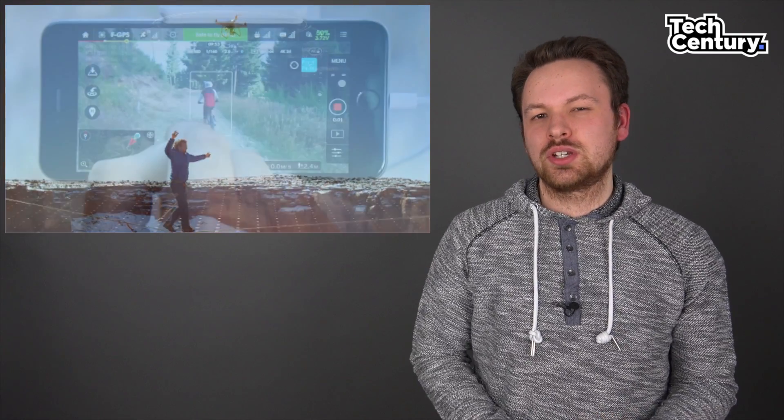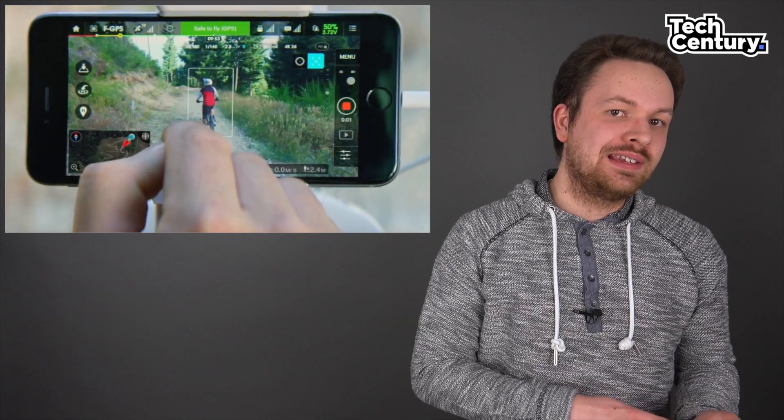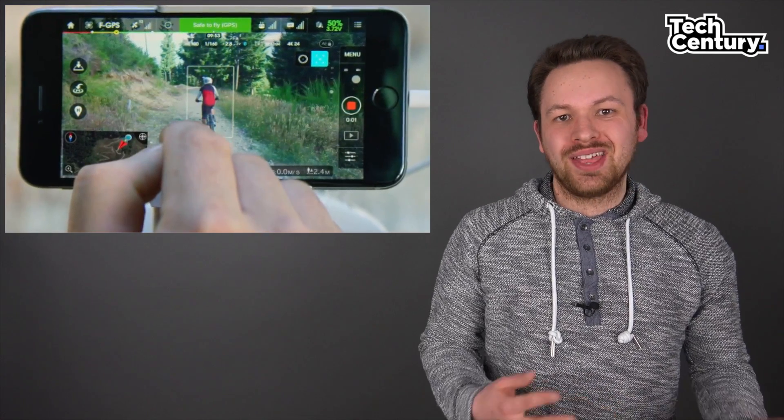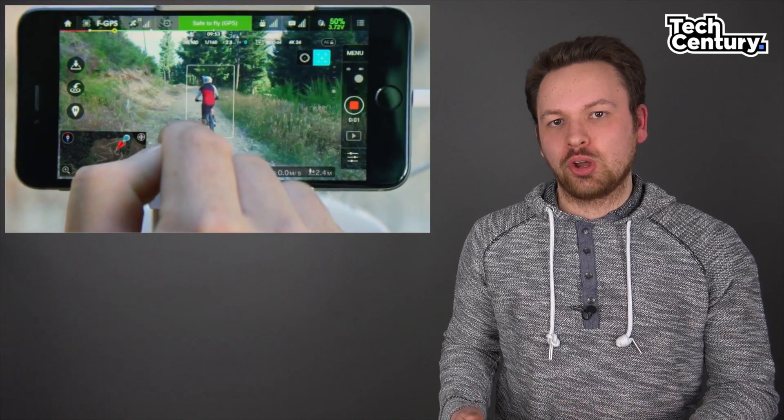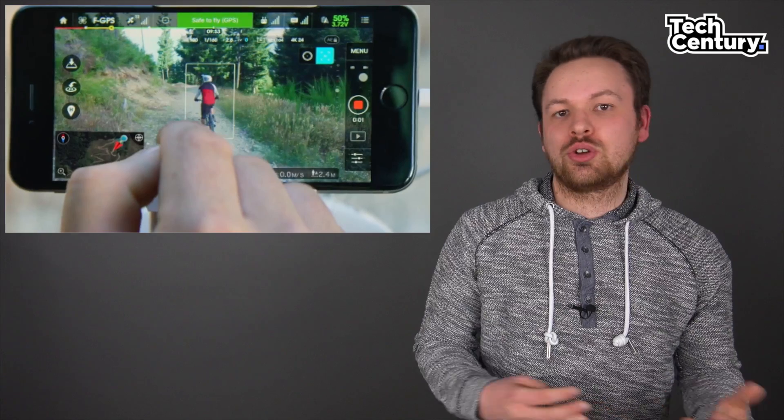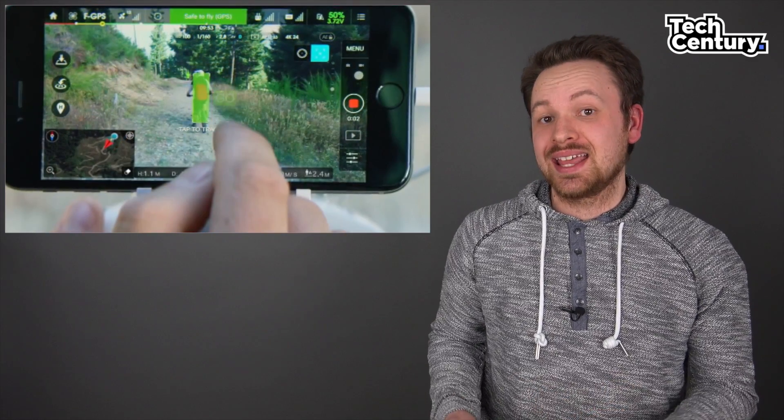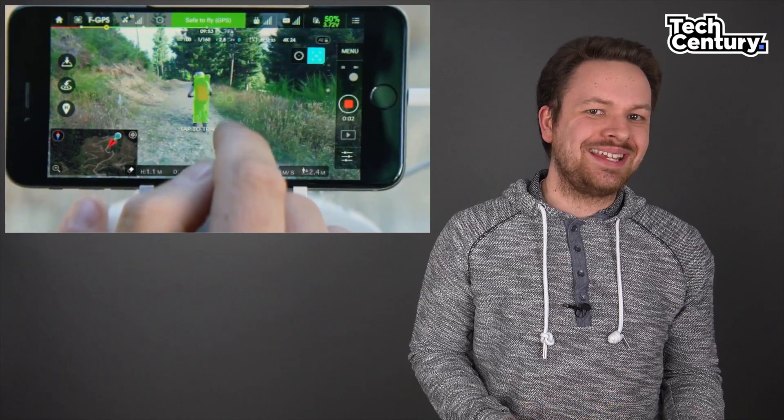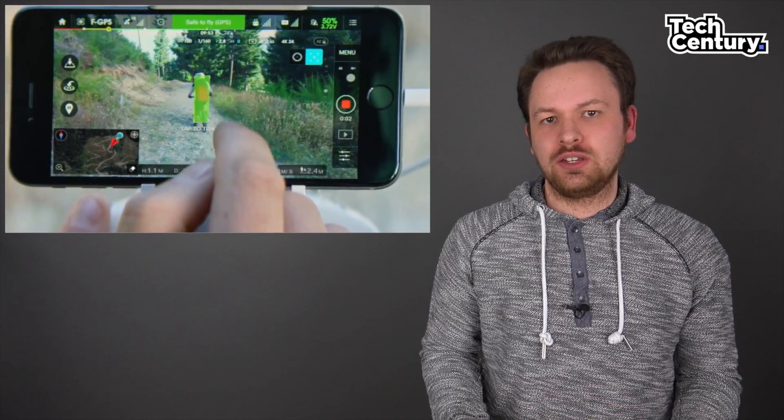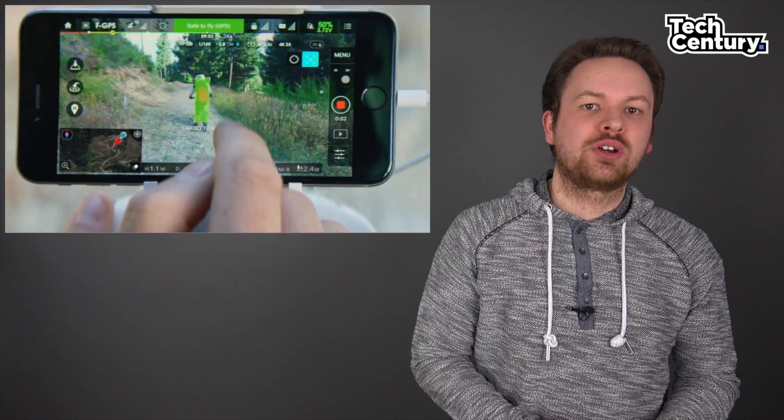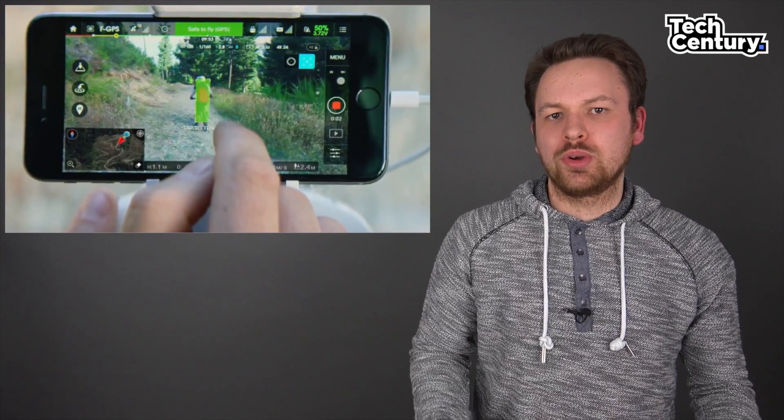The second new feature is called Active Track, and this allows you to select a target on the live view of the Phantom 4 that the drone will follow. Again, using these sensors to not crash into any obstacles, this even works without any kind of receiver at your body, so you don't have to carry the remote with you all the time.